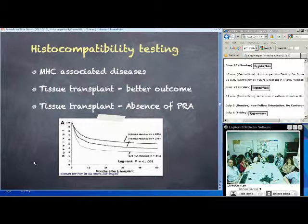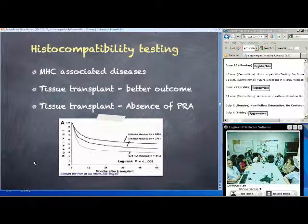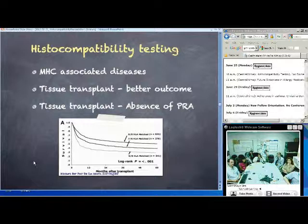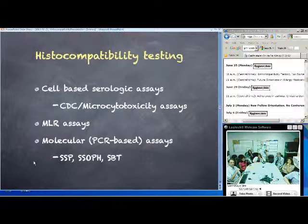The second issue in tissue transplant testing is the presence of preformed antibodies against HLA — panel-reactive antibodies — which can be a major problem in transplant settings and are present in a fairly large number of patients. So testing involves two things: A, what alleles are expressed, and B, what kind of antibodies are present.